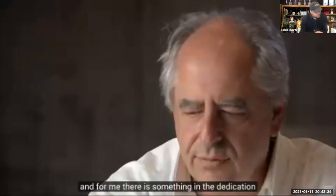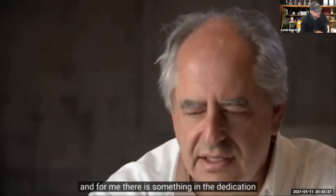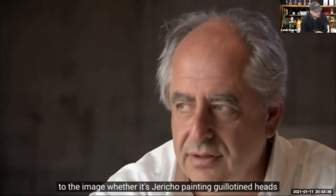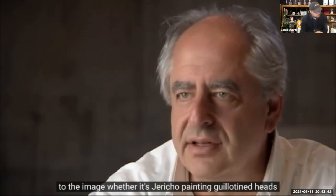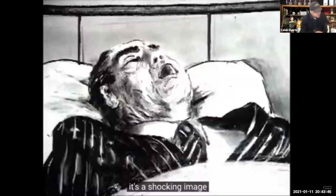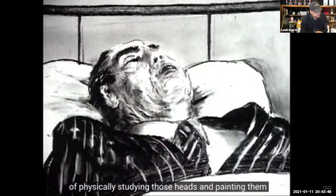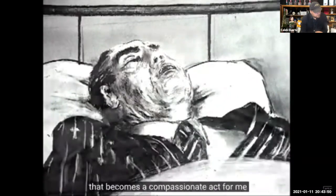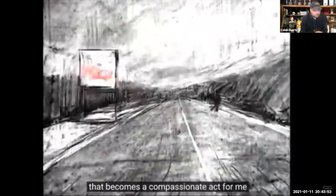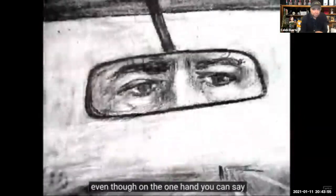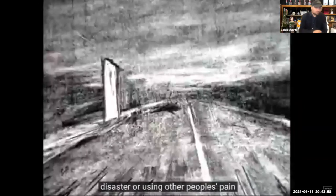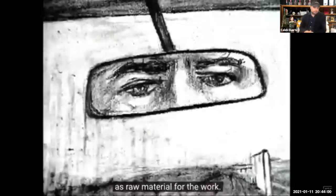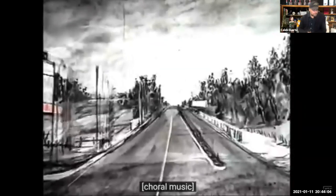And for me there is something in the dedication to the image, whether it's Géricault painting guillotined heads. On one hand it's a shocking image, but there's something about the hours of physically studying those heads and painting them that becomes a compassionate act for me, even though you can say it's very cold-bloodedly and ghoulishly looking at disaster or using other people's pain as raw material for the work.